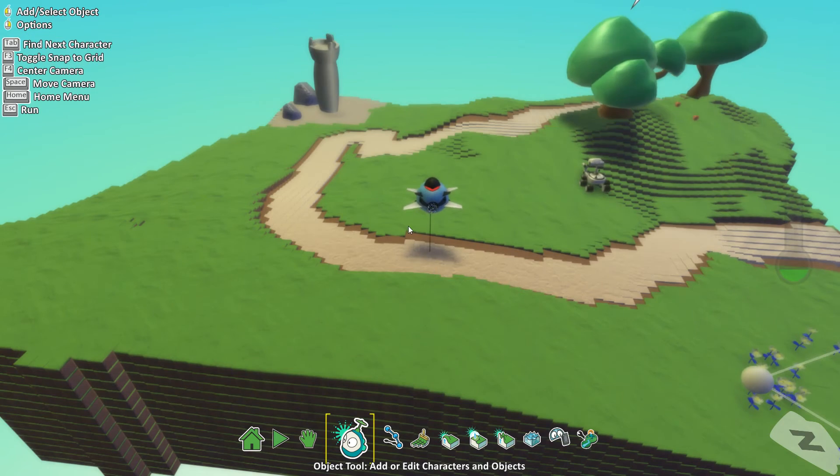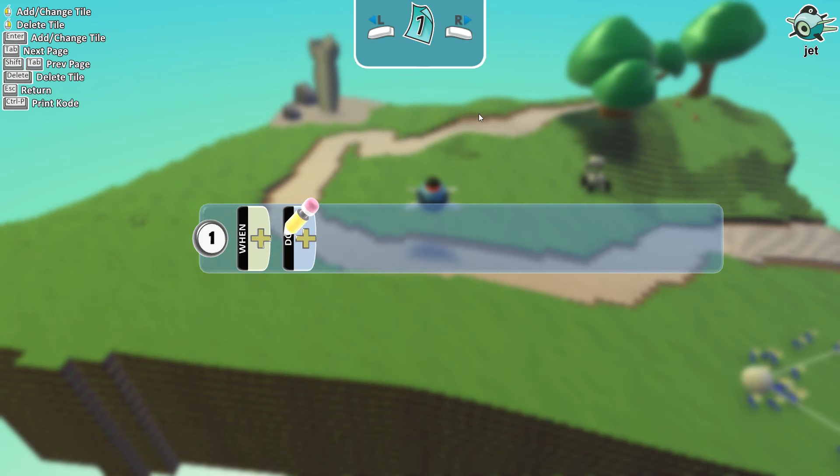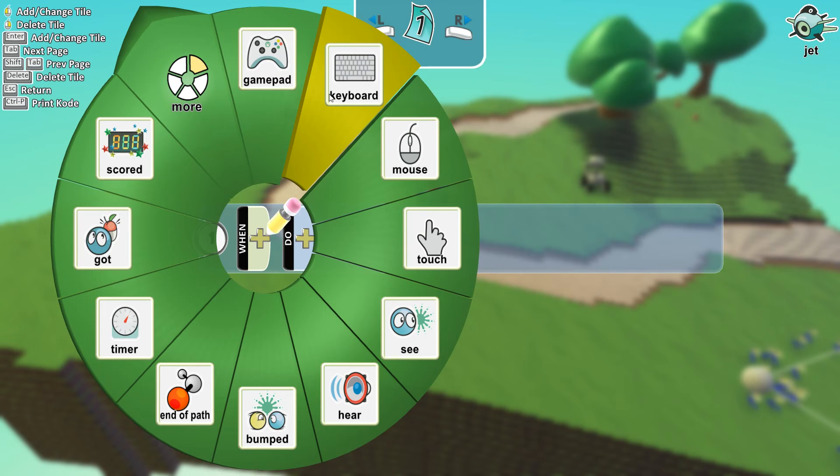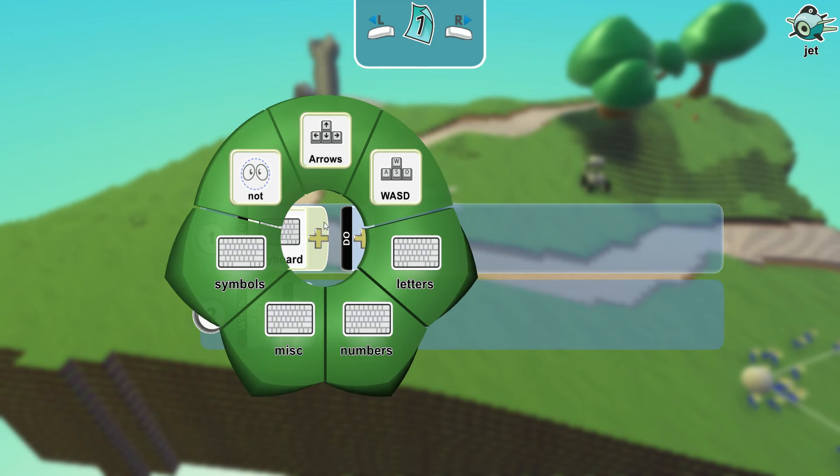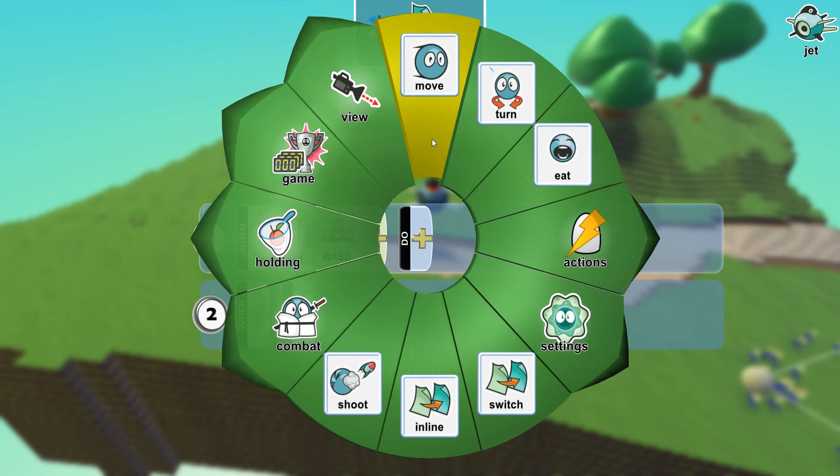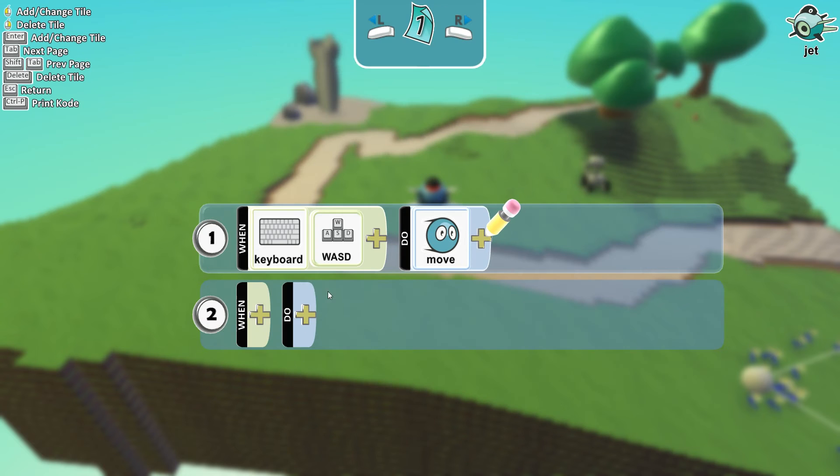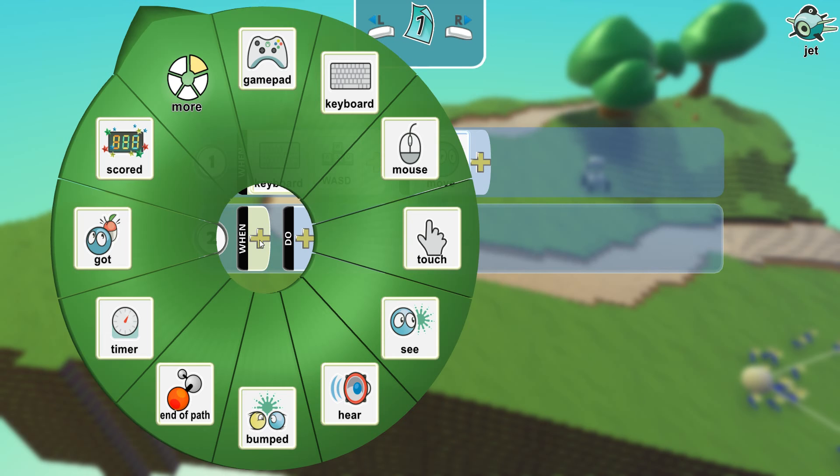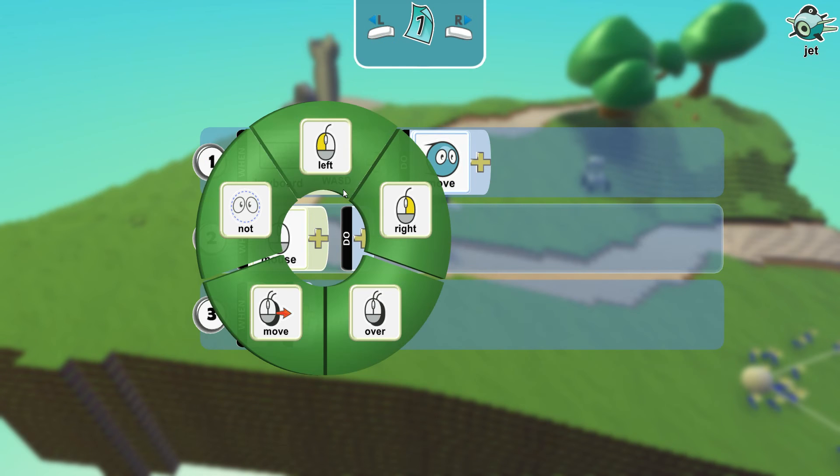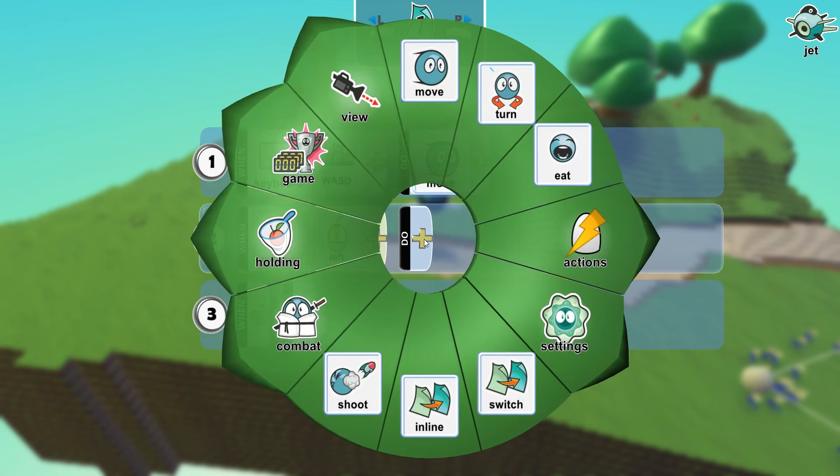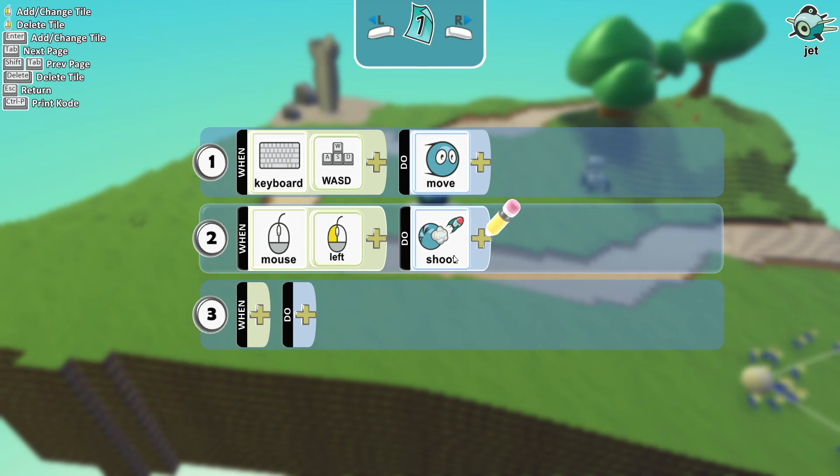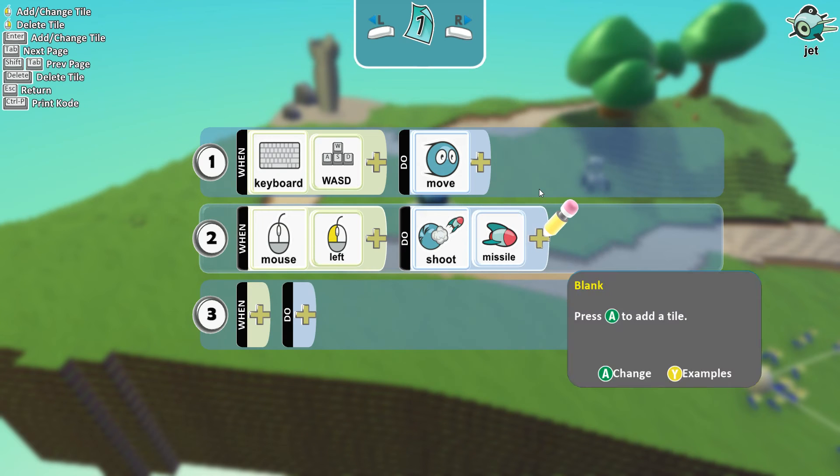Now let's program you. Click, we do keyboard, WASD move. We go here, we go mouse, we go left click to shoot missile.